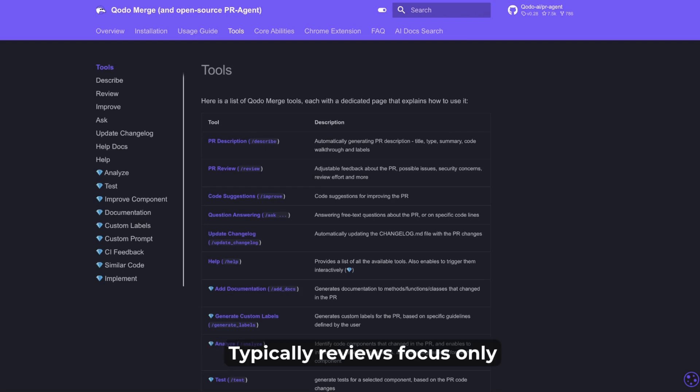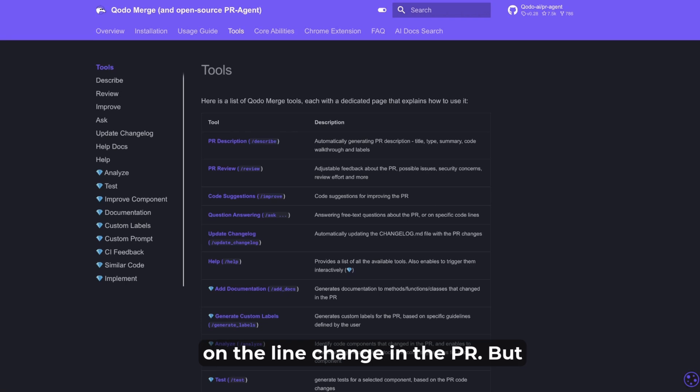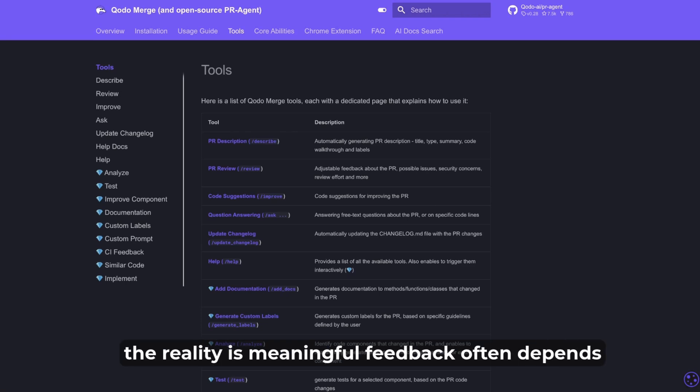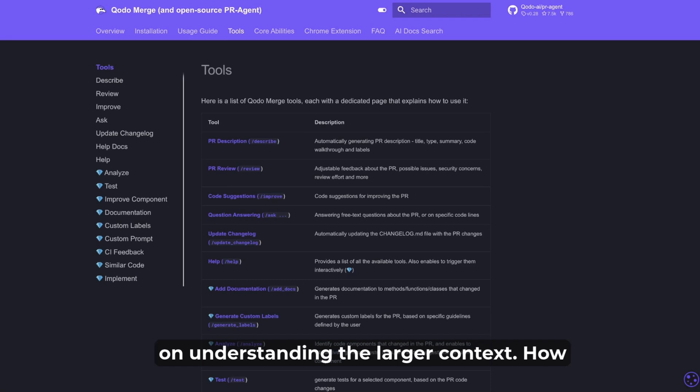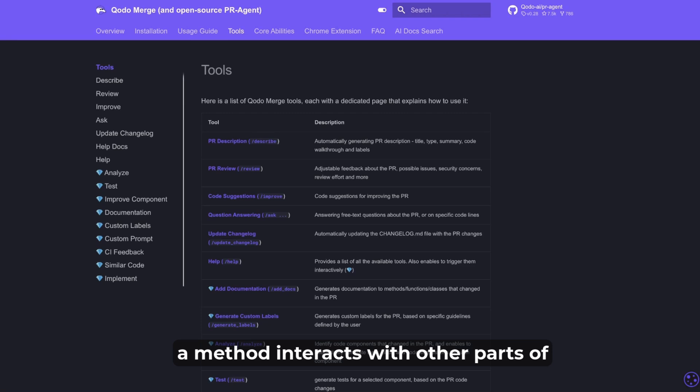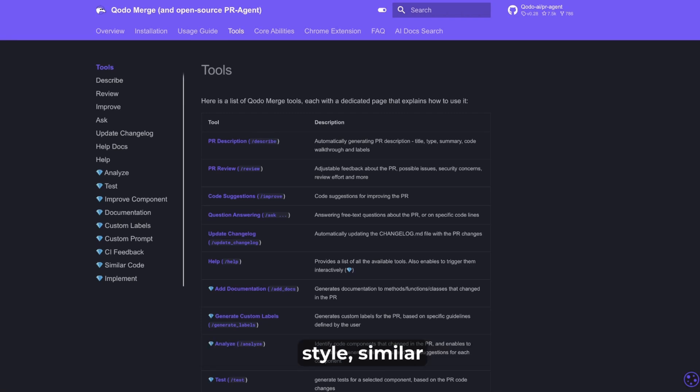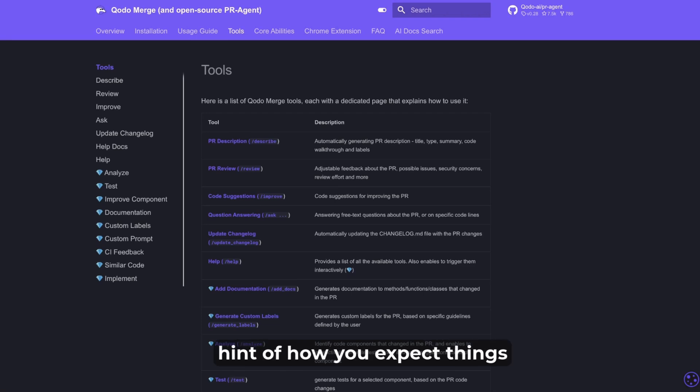Typically reviews focus only on the line change in the PR, but the reality is meaningful feedback often depends on understanding the larger context. How a method interacts with other parts of the system, your team, organization, style, similar functions that can give a hint of how you expect things to work, etc.